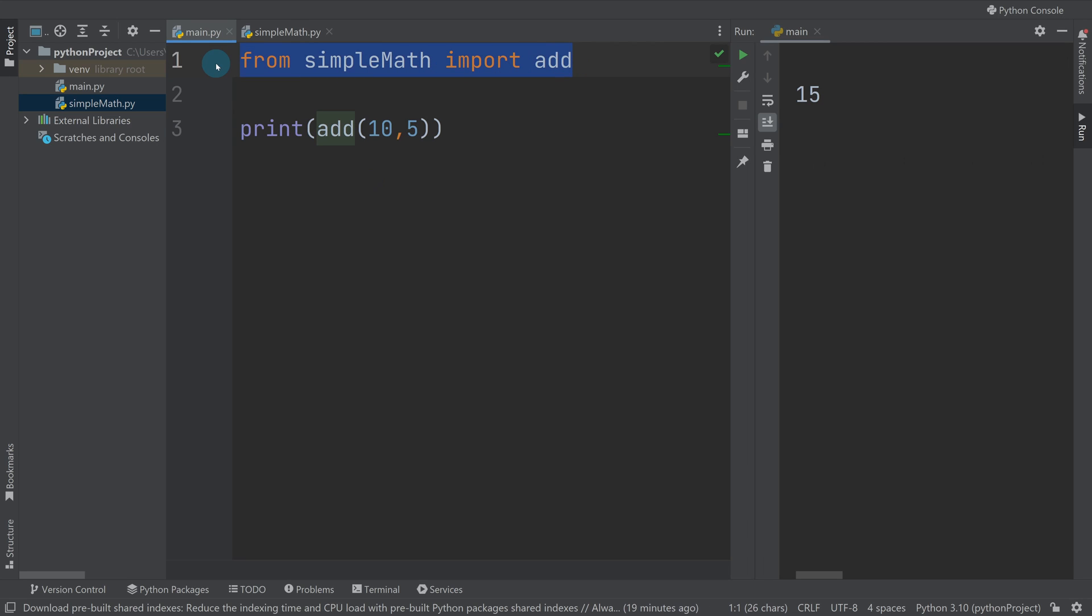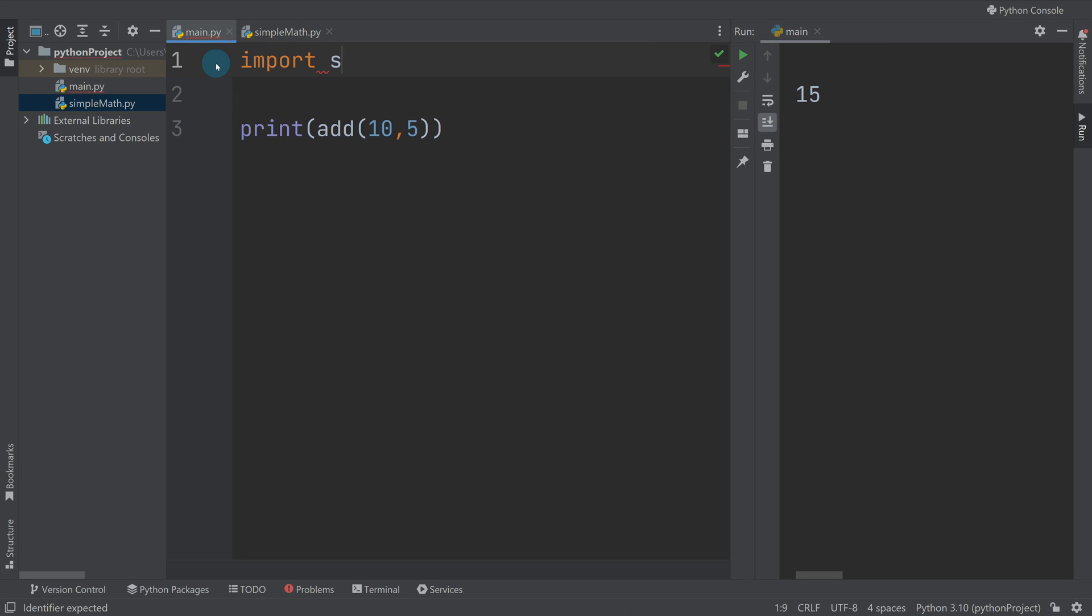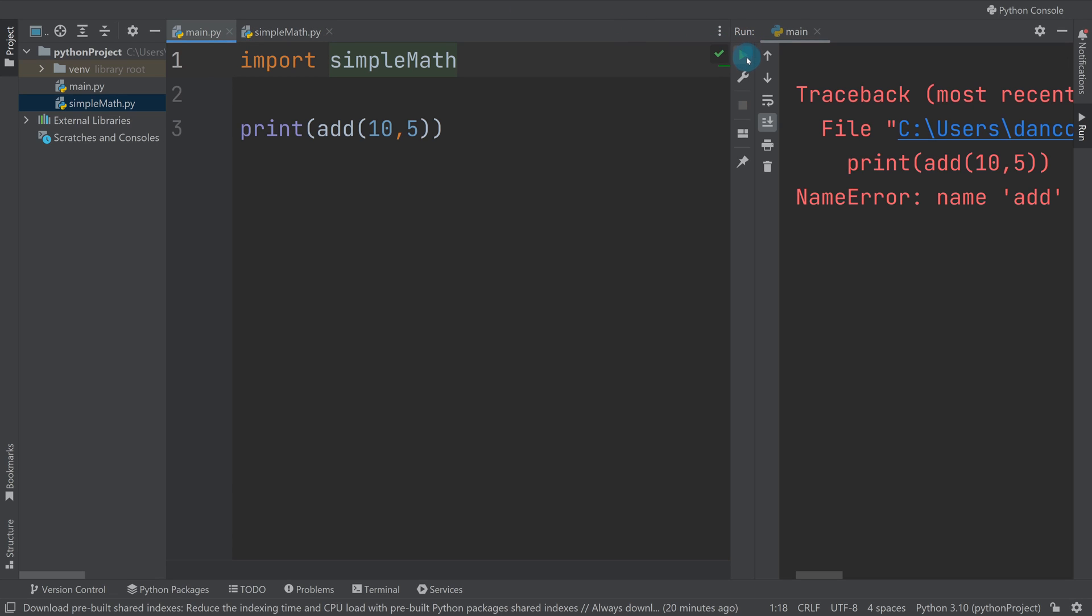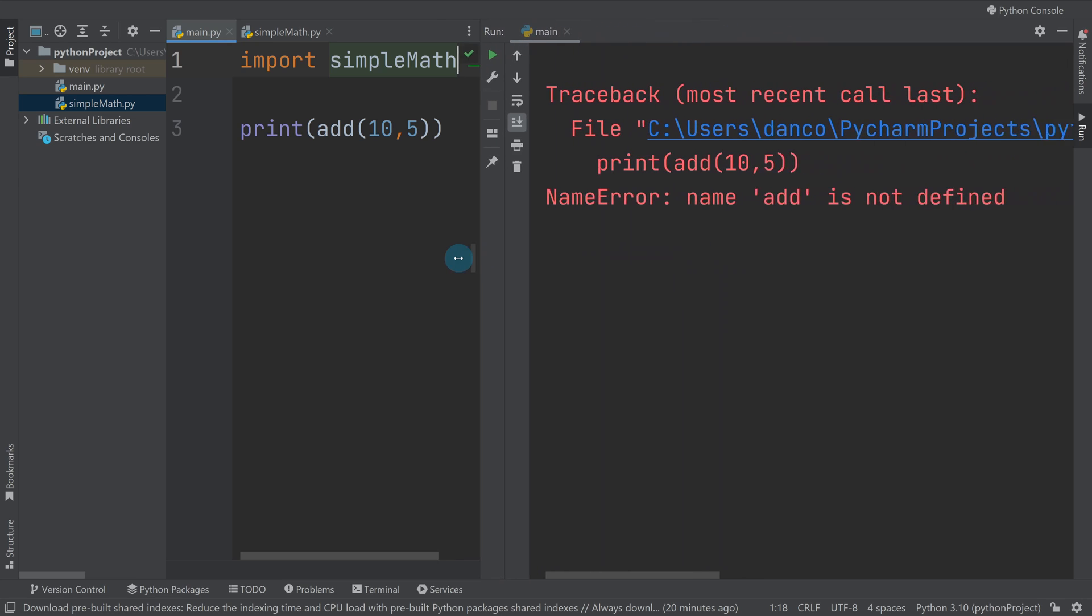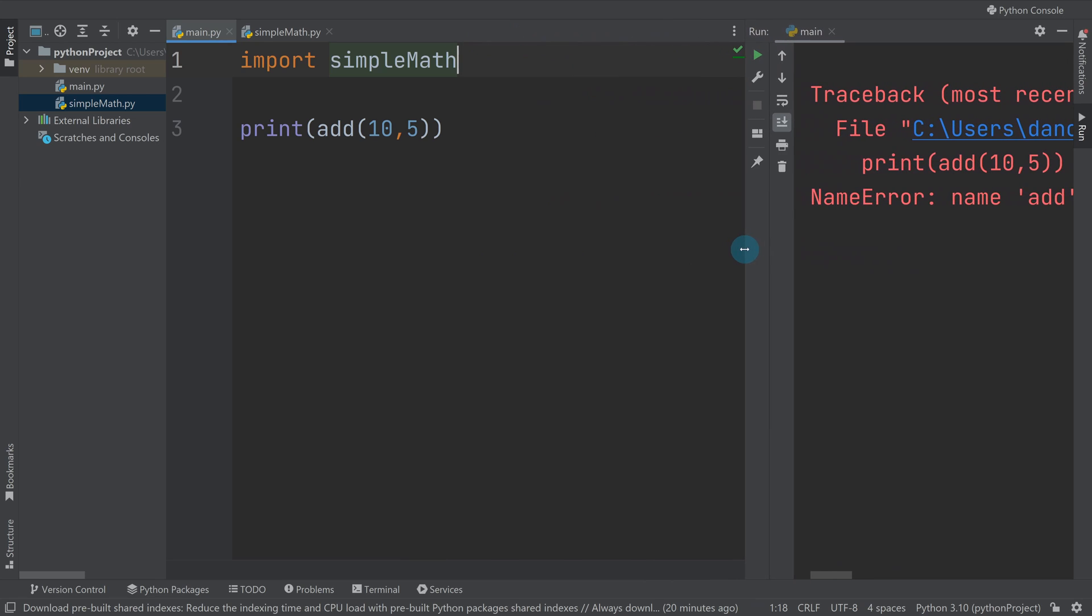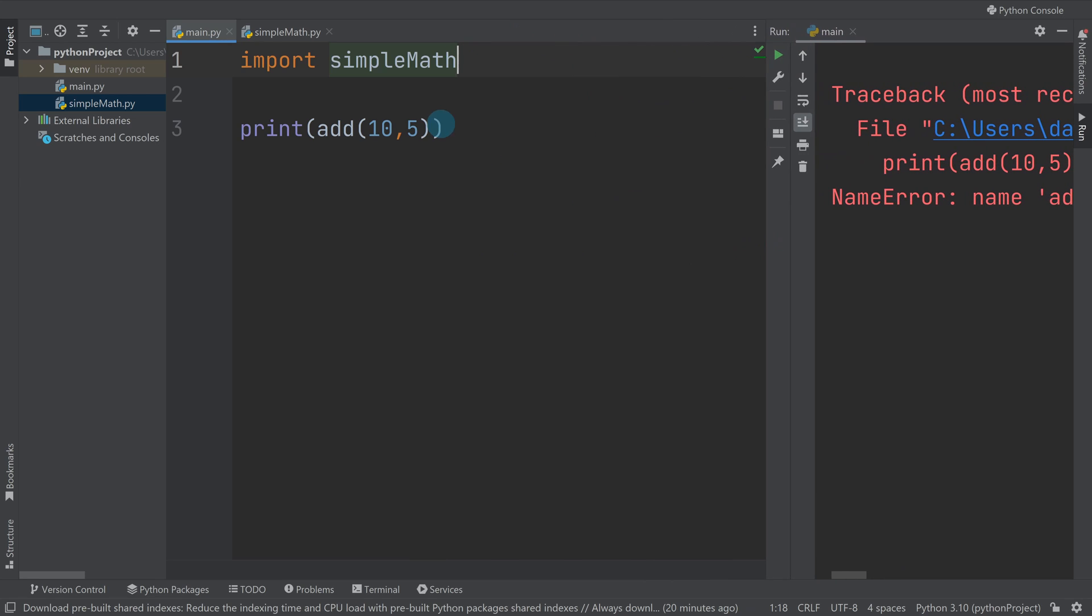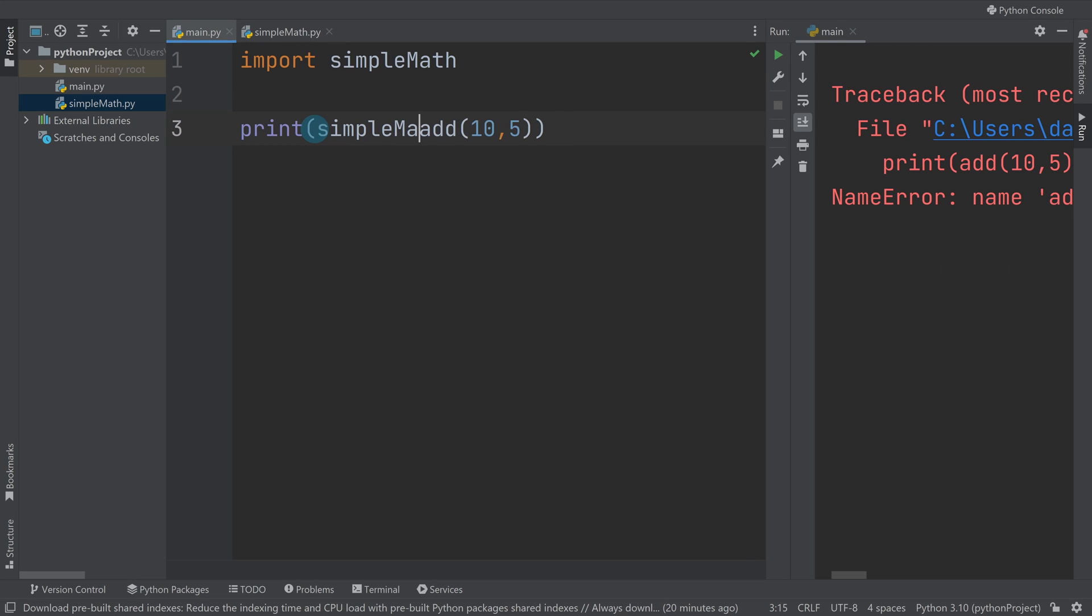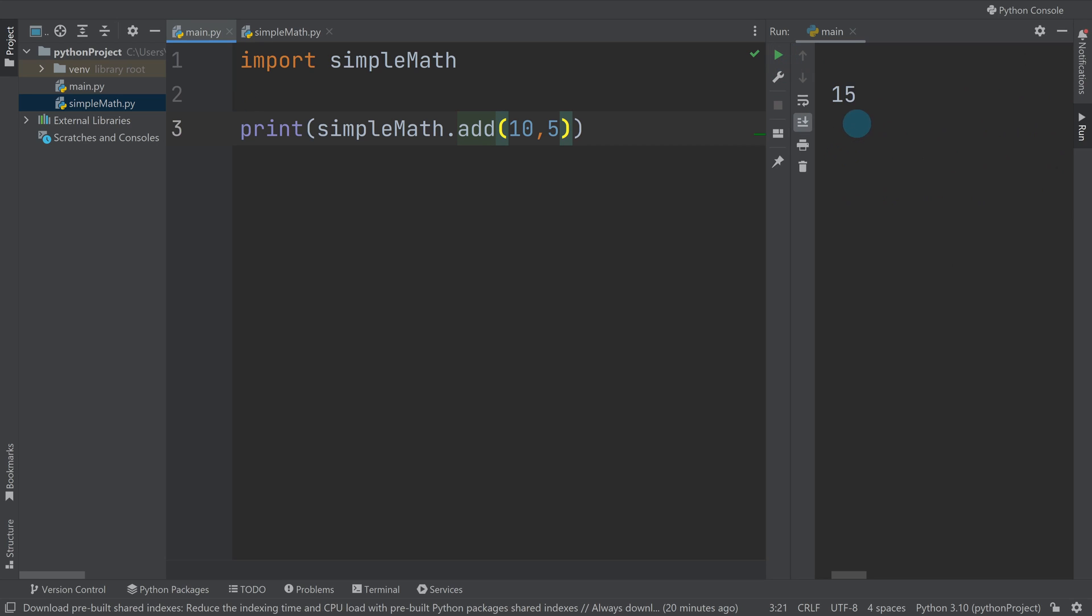Again like if I did import simple math, this is now going to error. When I run this it will error because it says name add is not defined. So again I need to highlight if I'm just importing the whole file I need to highlight that that add function is in the simple math file that I've imported or the simple math module and then it will work.